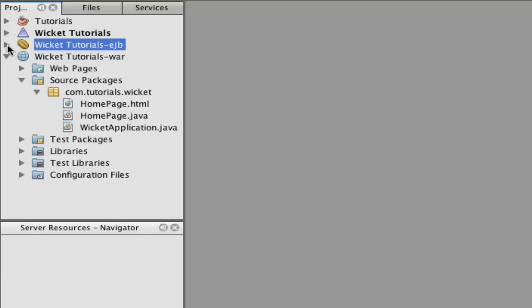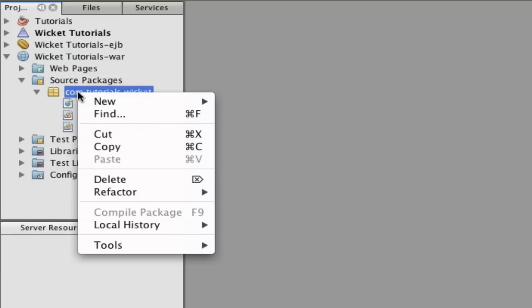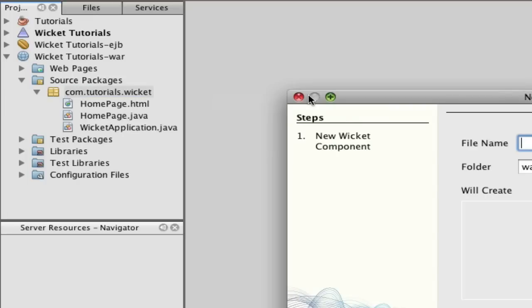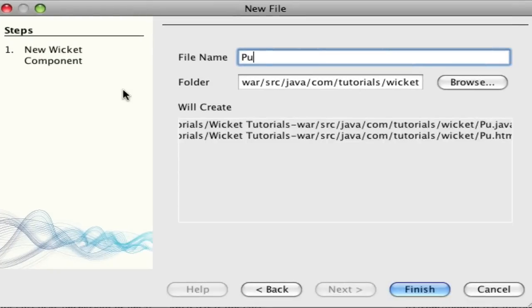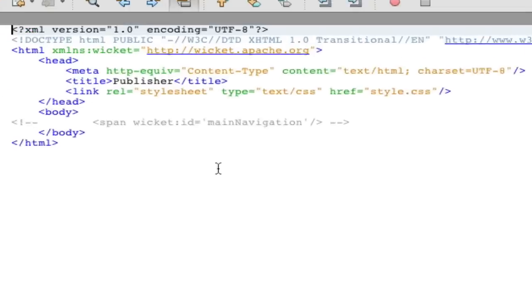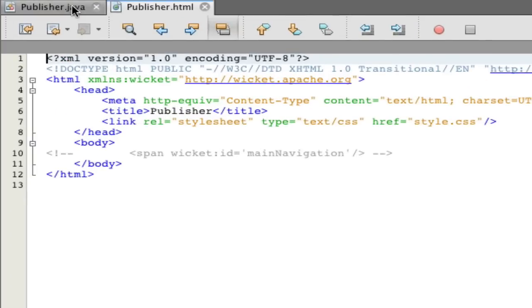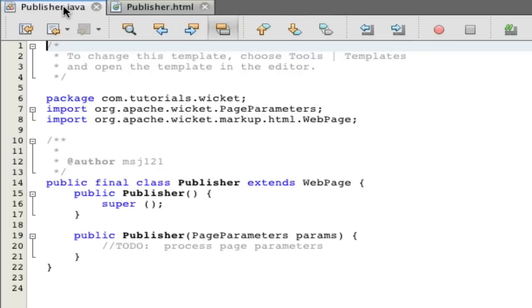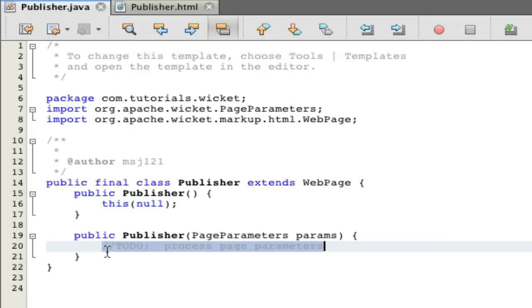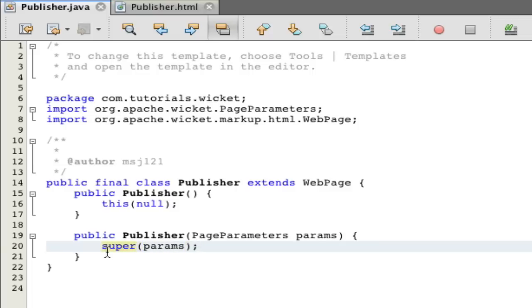That's pretty much all the setup we need. Now we're going to make a new wicket page and I'm going to call it publisher. You don't have to make a wicket page but I'm going to be using wicket to show people exactly how to do things in the future and how to make a GUI for this tutorial.